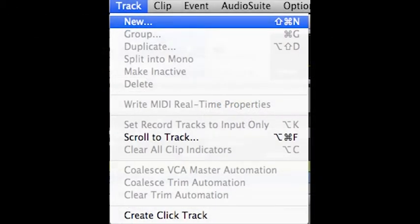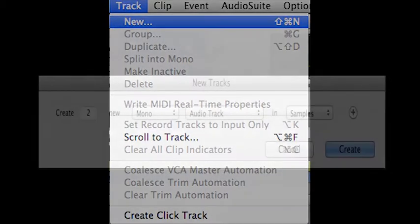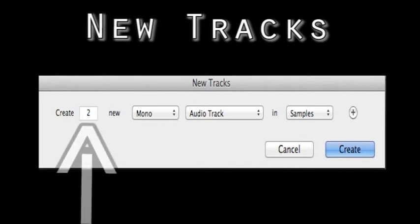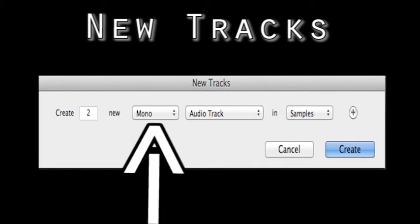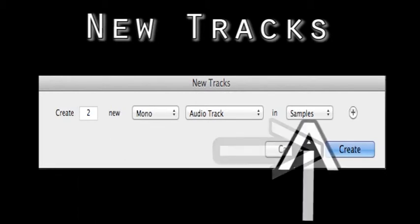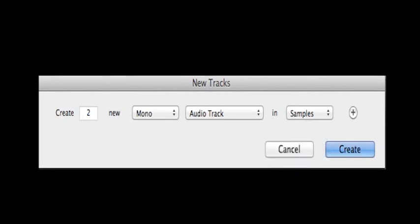Next, create two new tracks by going Track, New or use the shortcut Command N. Set the values as follows: two tracks, mono, audio tracks, samples, then click create.